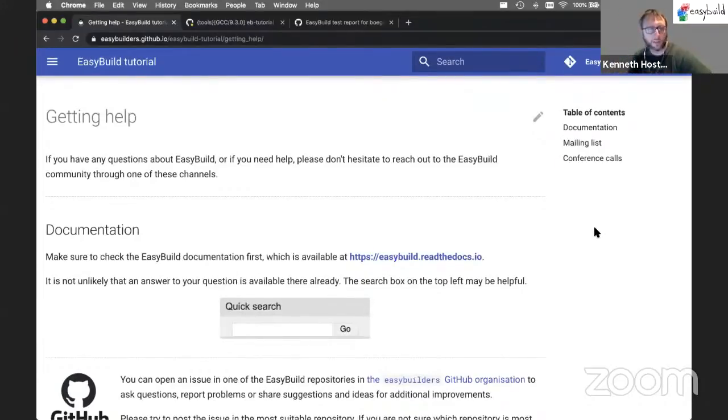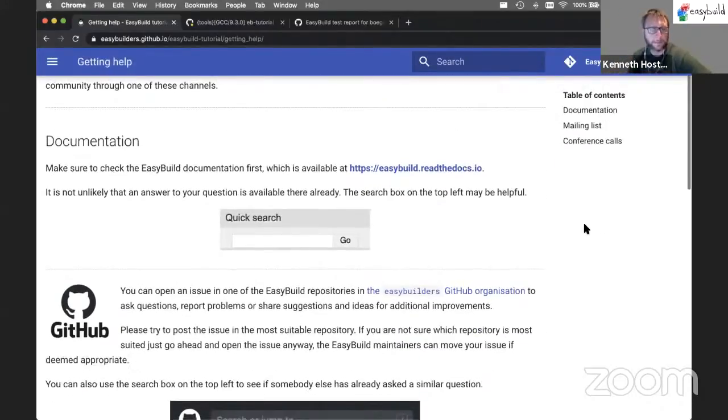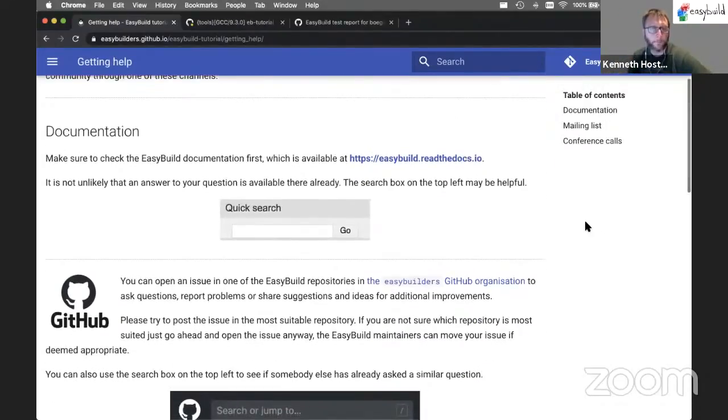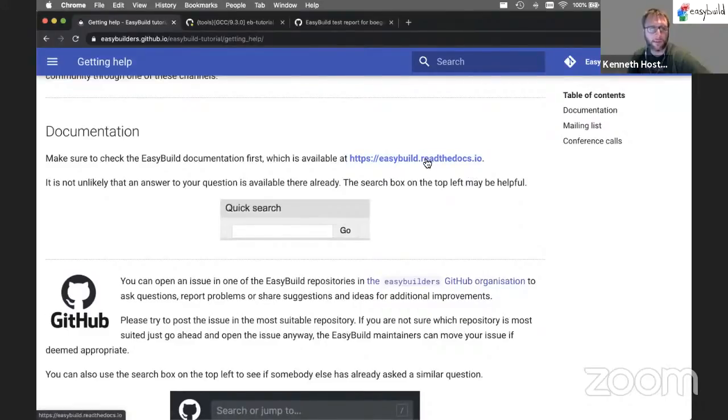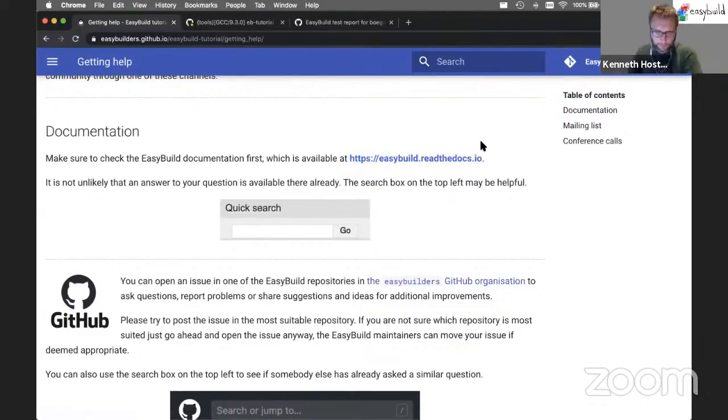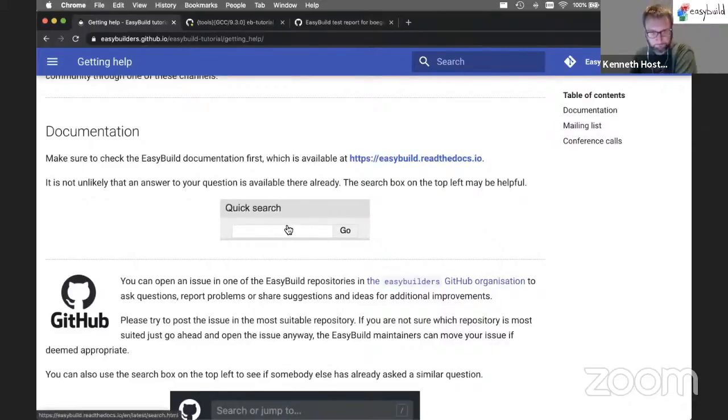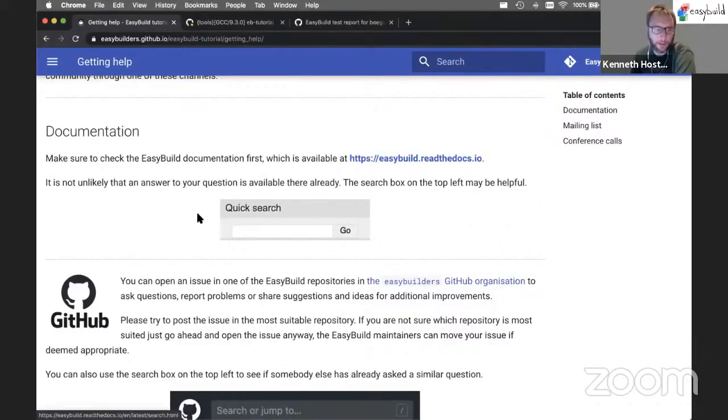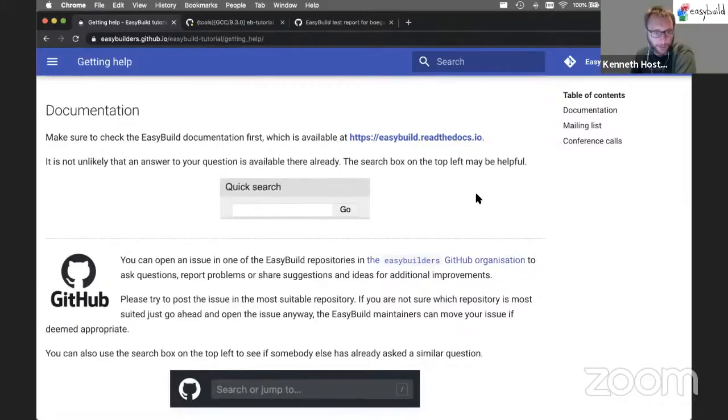Of course, there's the documentation at Read the Docs, which is fairly extensive. It doesn't cover everything, but there's a lot of information there. Certainly try using the search box, because it's quite good at locating the relevant documentation for you.